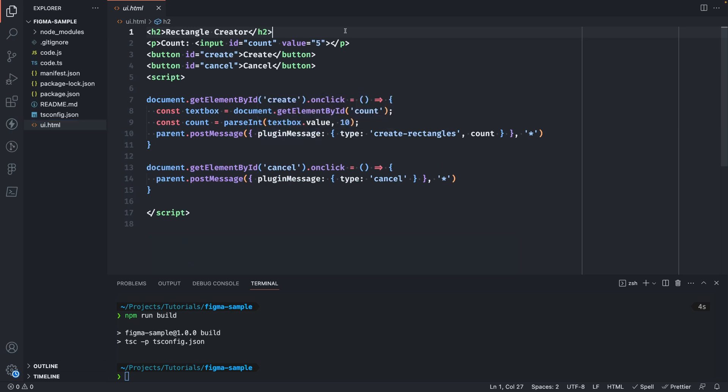However if we look at UI.html we'll see that this is a plain vanilla JavaScript and HTML file. When we run the plugin in Figma the UI that we see is what's in here. You'll see we have the header, the input and our buttons here.